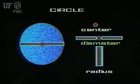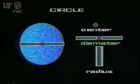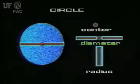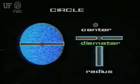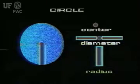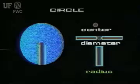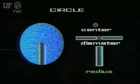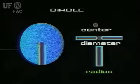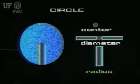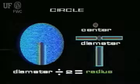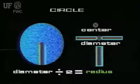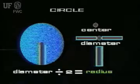The diameter is the distance measured from one side to the other through the center. The radius is the distance from the side of the circle to the center, or one half of the diameter. The best way to determine the radius of a circular pond is to measure the diameter and divide by two.